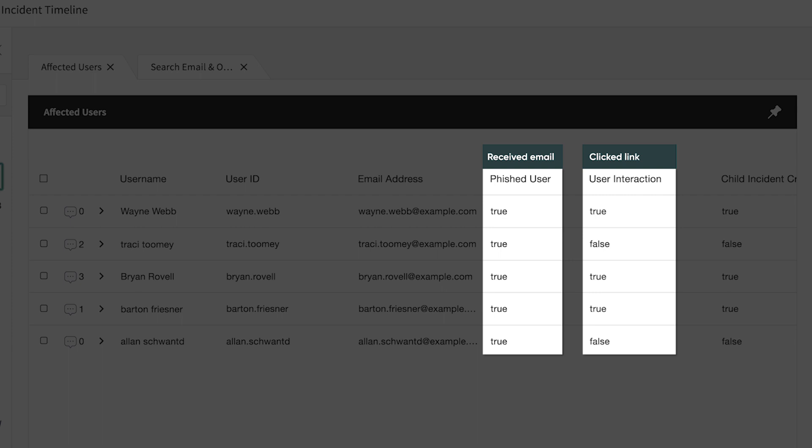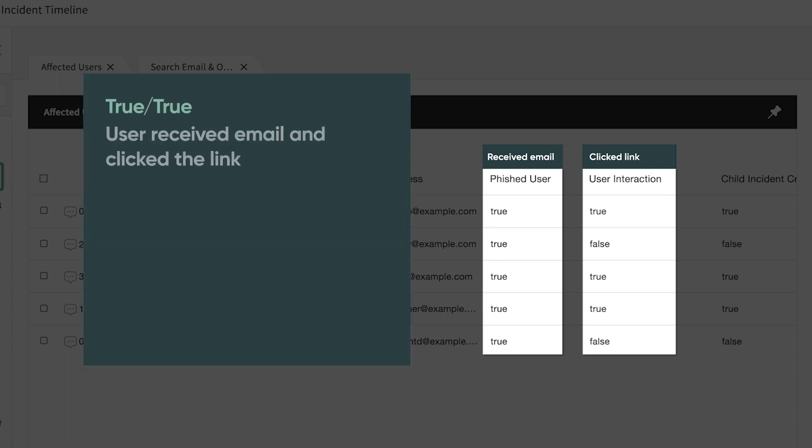Several scenarios are possible here. If both column values are true, the user received the email and clicked the link.